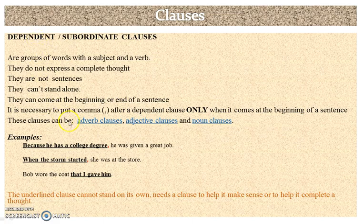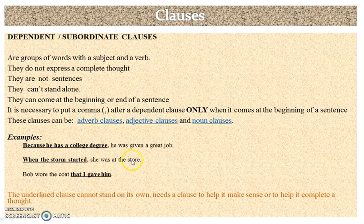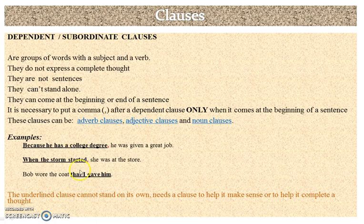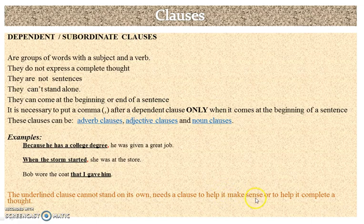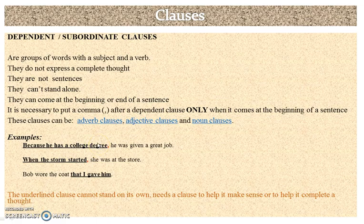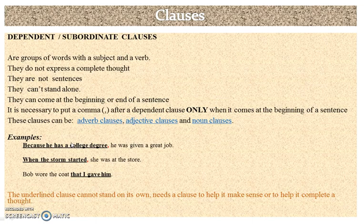Here are some examples of dependent clauses. 'Because he has a college degree, he was given a great job.' 'When the storm started, she was at the store.' The underlined clauses cannot stand on their own — they need another clause to complete their thought. If you just said 'because he has a college degree,' nobody would understand you. It needs another thought to complete its meaning: 'Because he has a college degree, he was given a great job.'